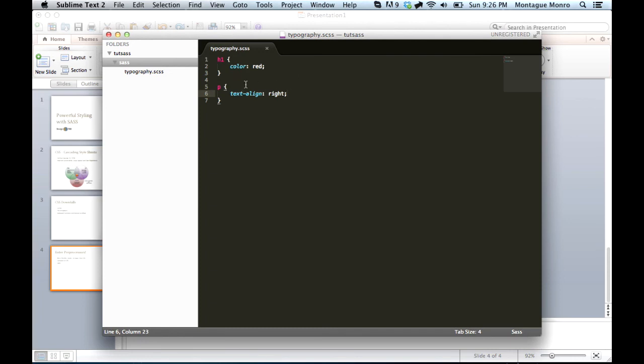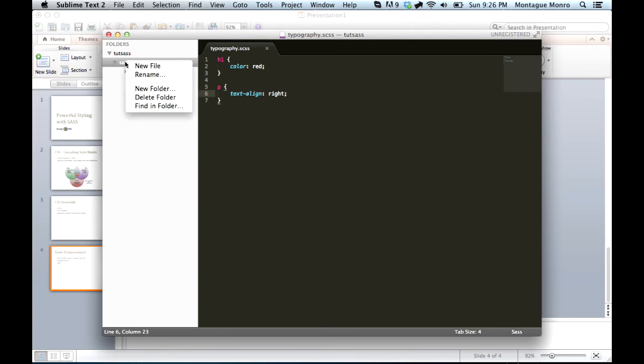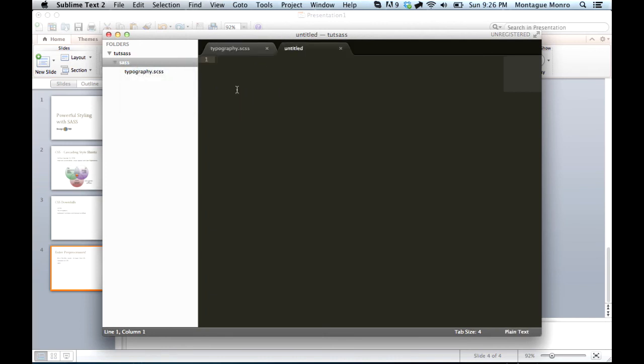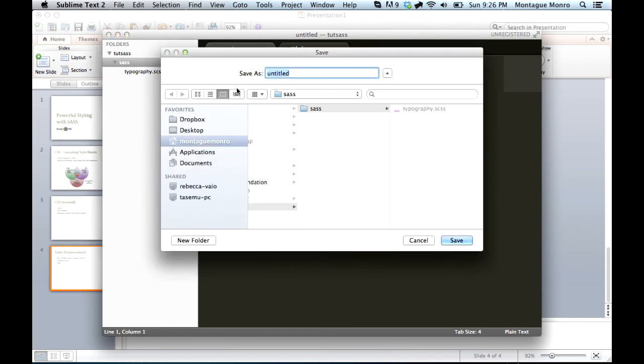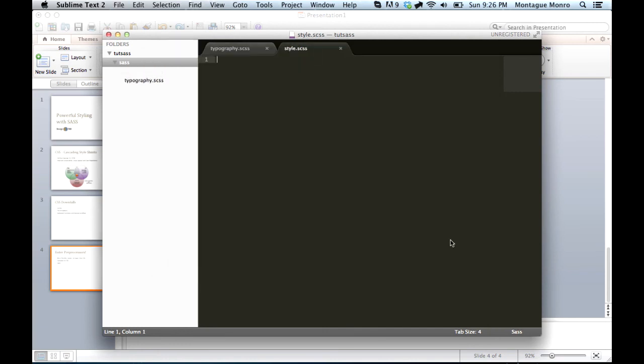Now that we have this done, we will go to our Sass file folder and create a new file. And name this style. We'll save it quickly, name it style.scss, just like the other one. Though, instead of putting any rules in this one, we will take the rules from all of the other files we create and compile them together into this.